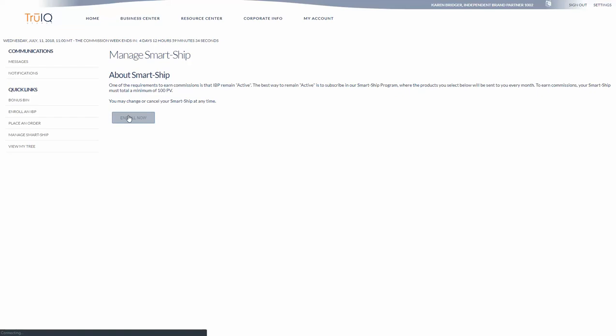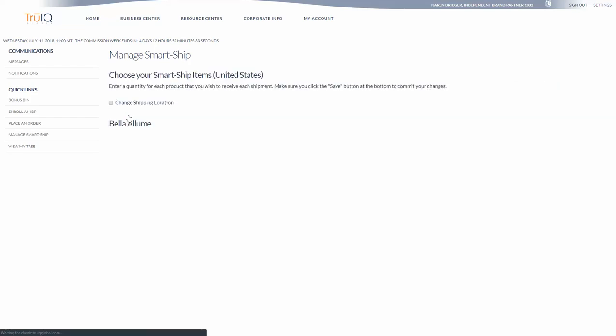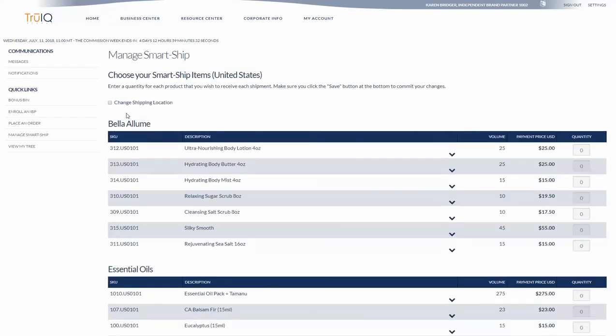I'm going to go ahead and click on enroll now and I want it shipped to my home location or to my shipping address on my account. If I want it sent somewhere else, say I have a child that I want to send it to, I can go ahead and change the shipping location right here.